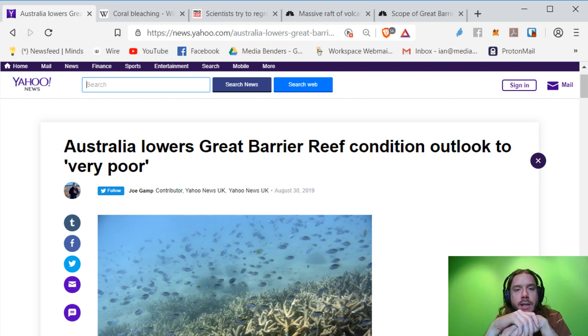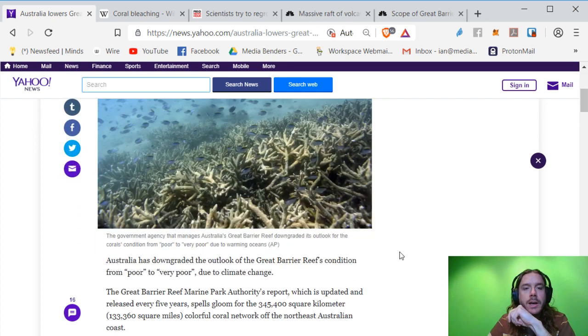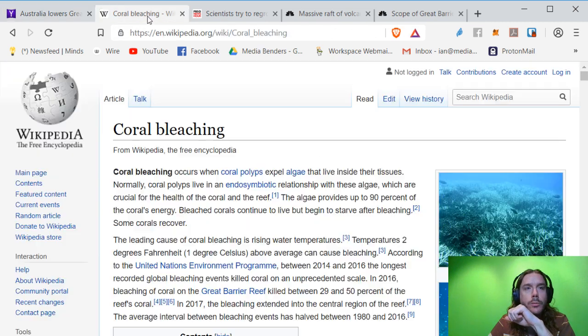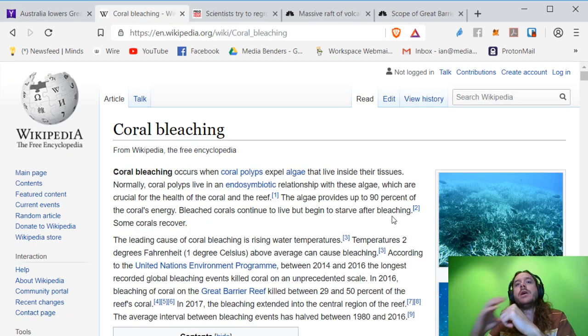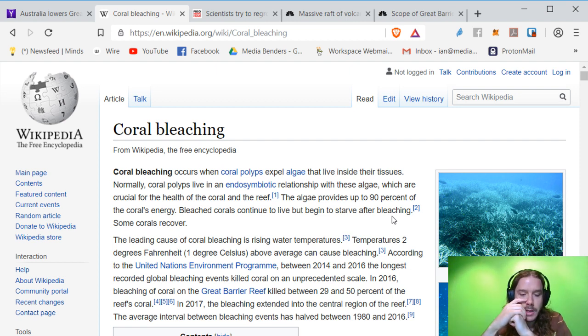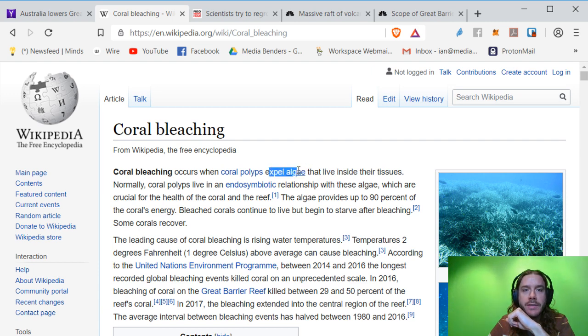It's not considered endangered yet, although it's suffered some massive devastation, what's called coral bleaching. And what happens to coral, one of the worst things that can happen, is that the polyps lose the algae that live inside of them.